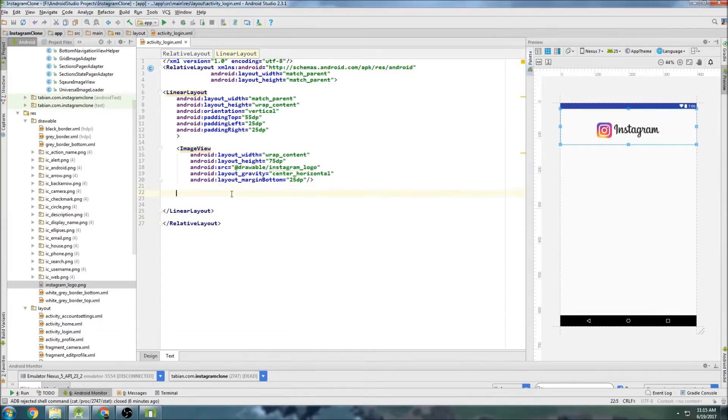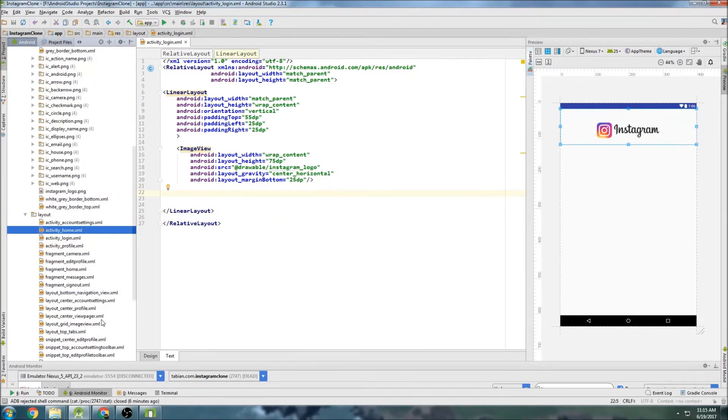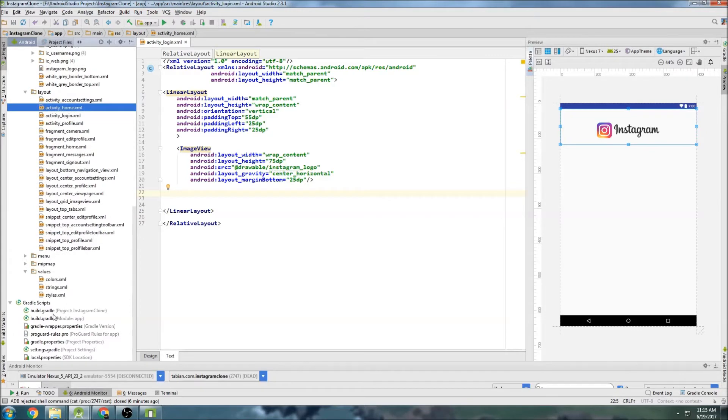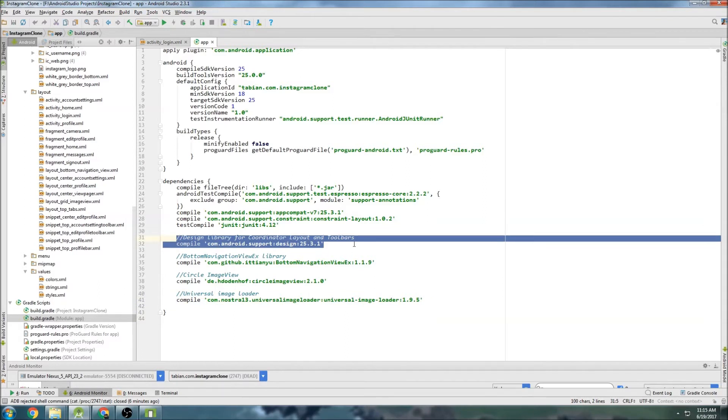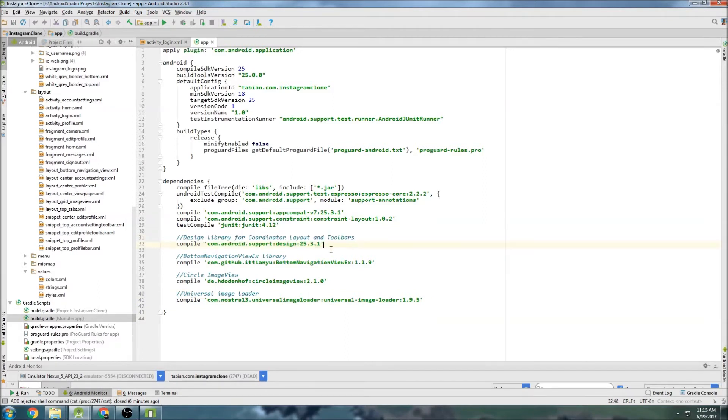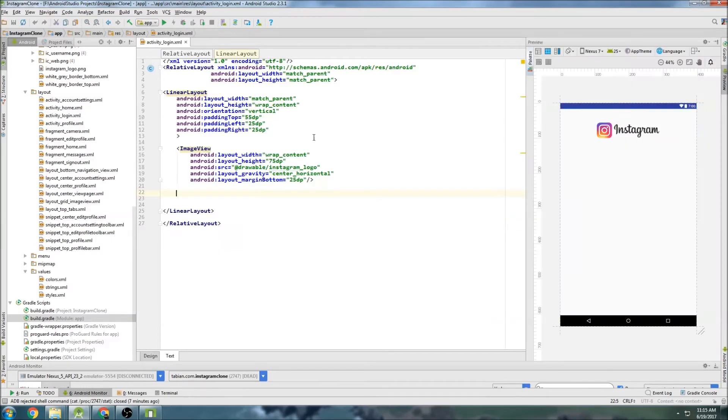And we're going to use something from the design support library, which is the one we got in our grail file here. The design support library. This is actually an old version. I think it's 25.4.0 is available now. But if you've already got this, then we'll just stick with this. So we'll close that.